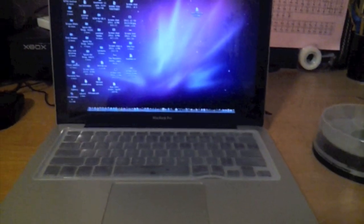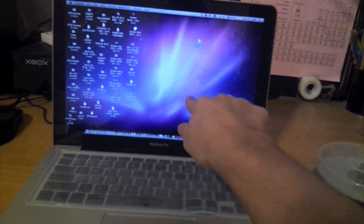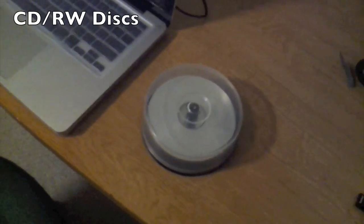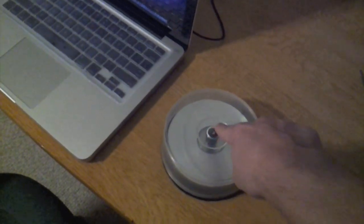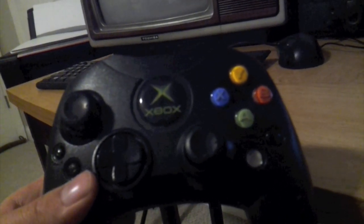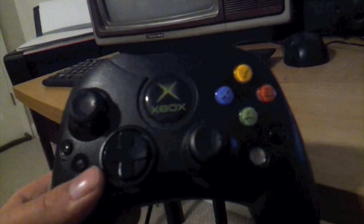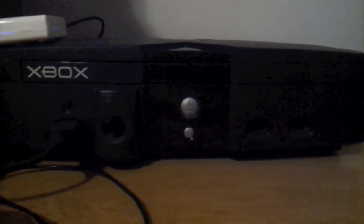First of all, you're going to need a computer, like this. And you're going to need some CD-RW discs, like this. An Xbox controller, like this. And you are going to need a soft modded Xbox. I repeat, a soft modded Xbox.